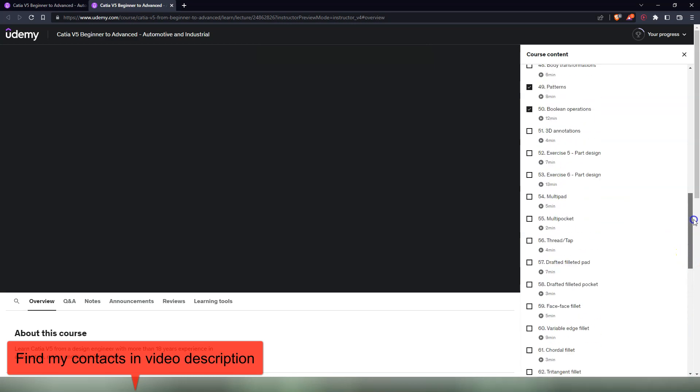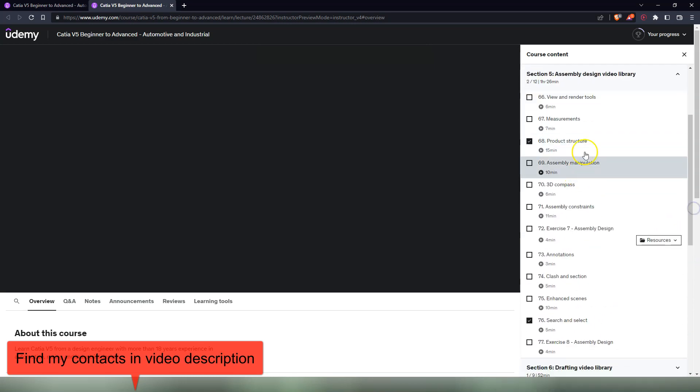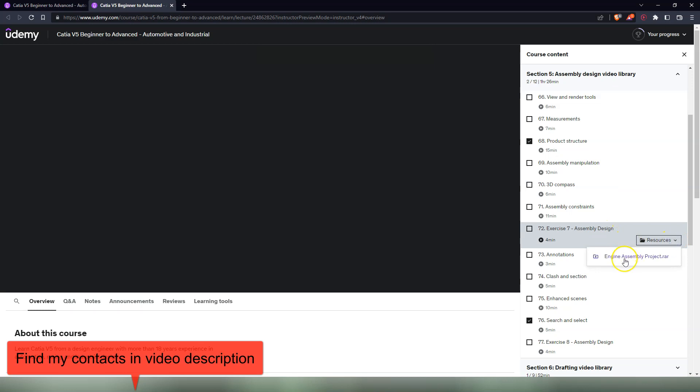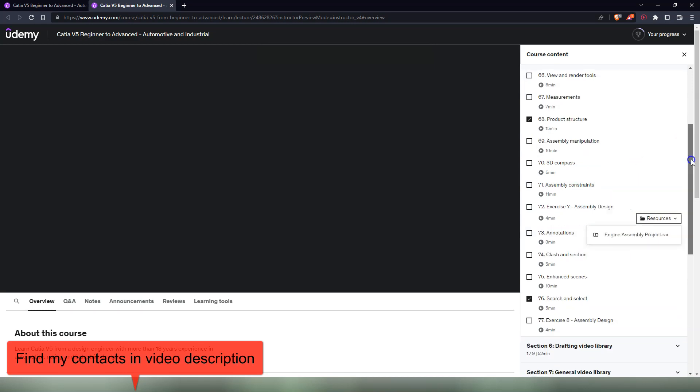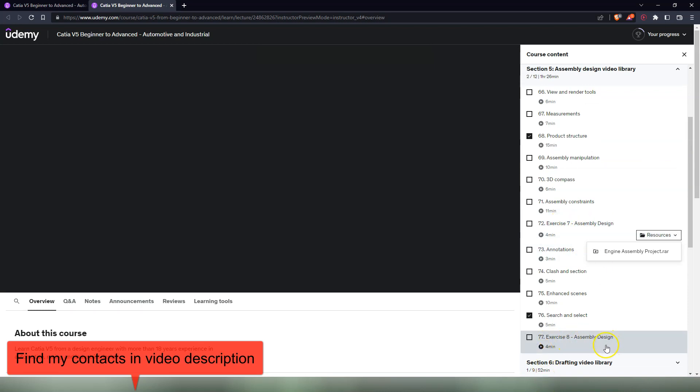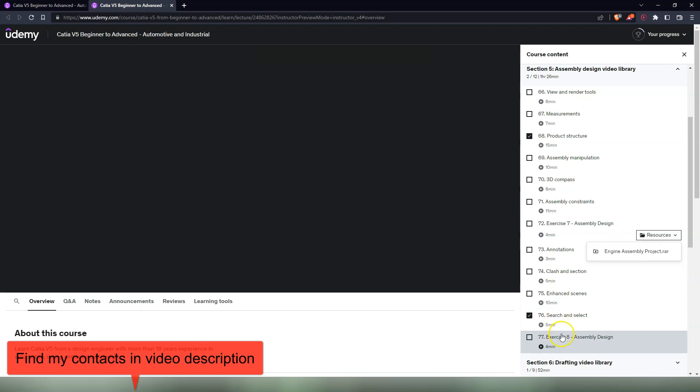Next is going to be the Assembly Design video library. In here I already added the exercises with the Assembly Design where we assemble the parts that we did in the previous section in Part Design. You can also see the resources here, engine assembly project. In this section I added two videos with exercises, exercise seven Assembly Design, exercise eight Assembly Design, where we assemble this part of an engine. Apart from that I'm going to recheck those old videos. I'm going to recheck the Assembly Design workbench to see if there's something that I forgot to explain.